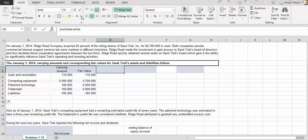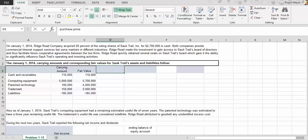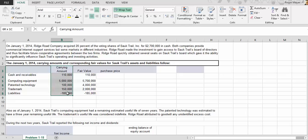I have the table set up from the problem that we went through in class — problem 1-15. I've essentially tried to work through this from the perspective of the actual textbook problem, so these numbers come directly from the textbook. On January 1st, 2014, Ridge Road Company acquired 20% of the voting shares of Salk Trail for two million seven hundred thousand dollars in cash. The real focus is carrying value.